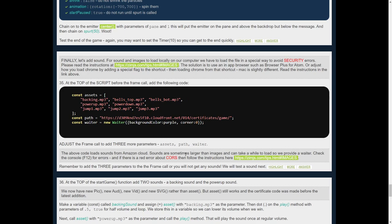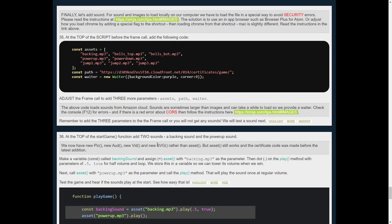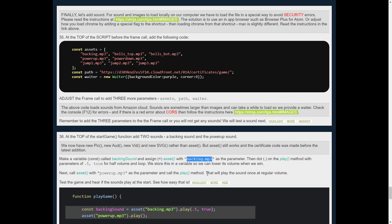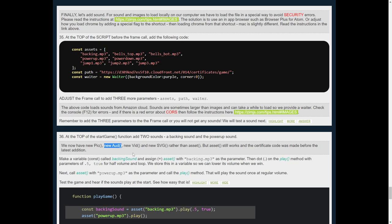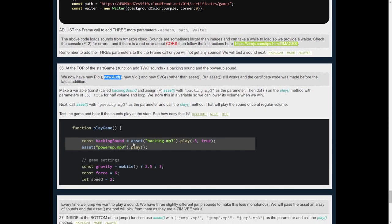Previously, we used to call asset. So right here, there would be call an asset and pass in the backing sound. Now in the latest version of Zim, we have new pick, new odd, new vid, and new SVG. So we would use new odd for that. So this would be new odd and then backing mp3. But it still works with asset. New odd is just a wrapper for asset. And so we've left it in there.